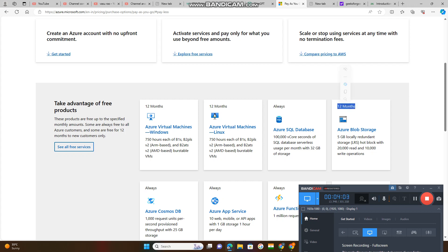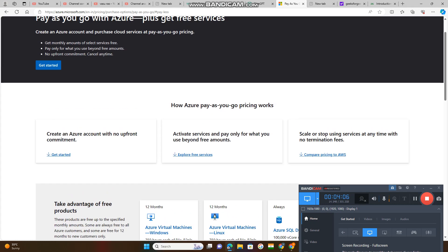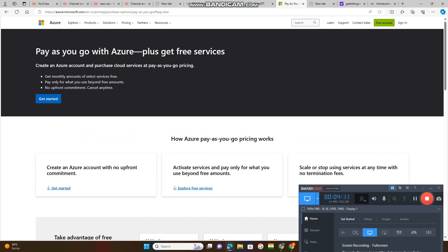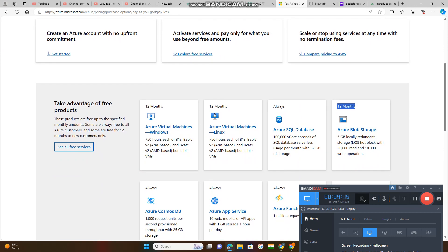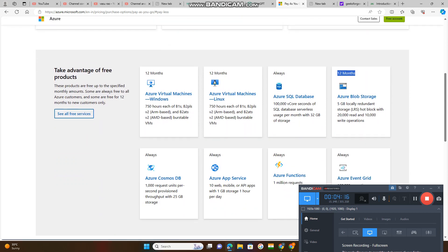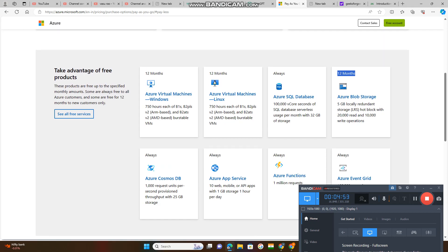This is for 12 months. These are paying services. Azure Event Grid - one lakh operations per month. Azure Functions - one million requests, that's 10 lakh requests. Azure App Service - 10 web, mobile or API apps with one GB storage, one hour per day. Azure Cosmos Database - 1000 request units per second provision through. These are the services.